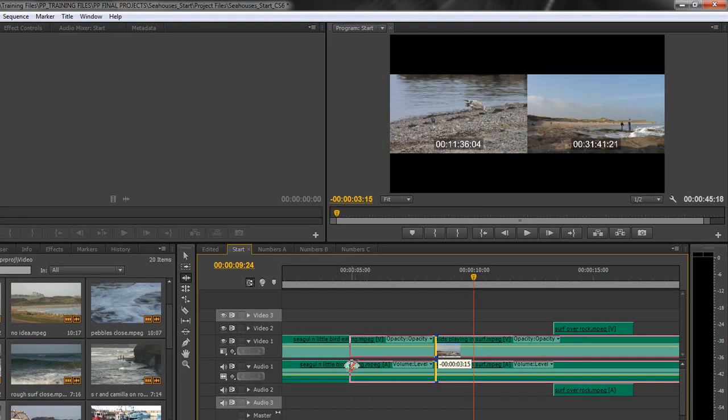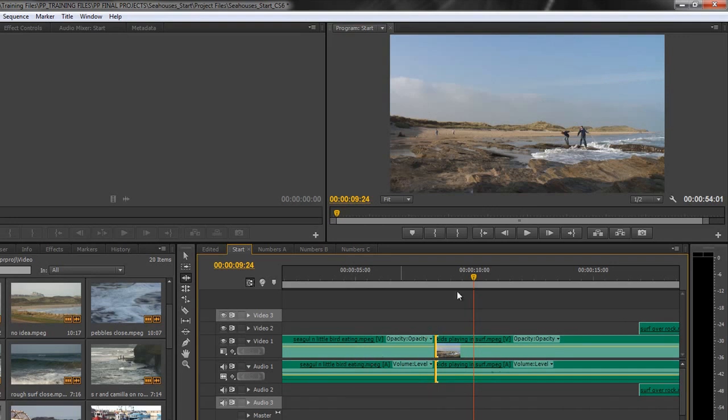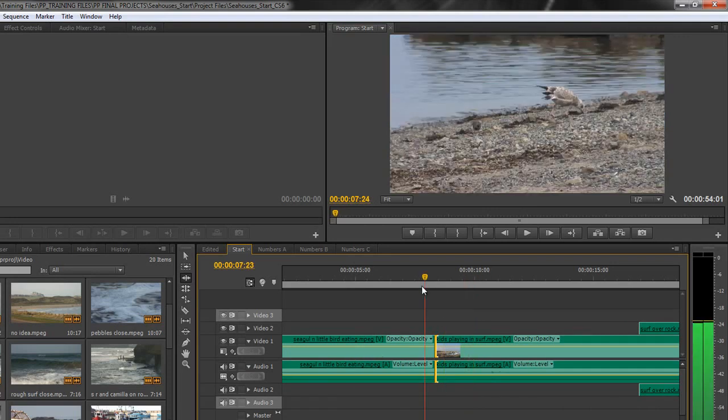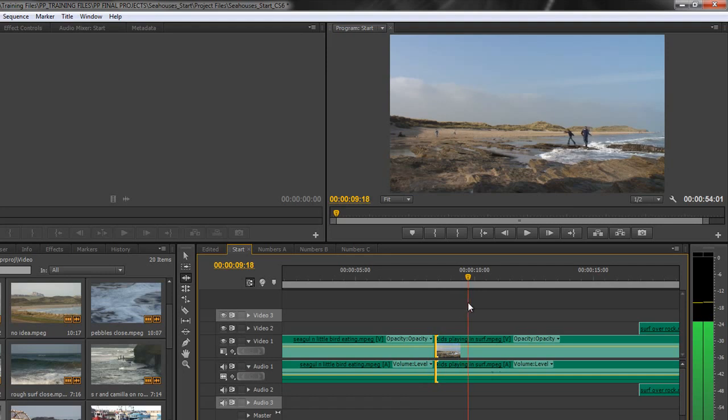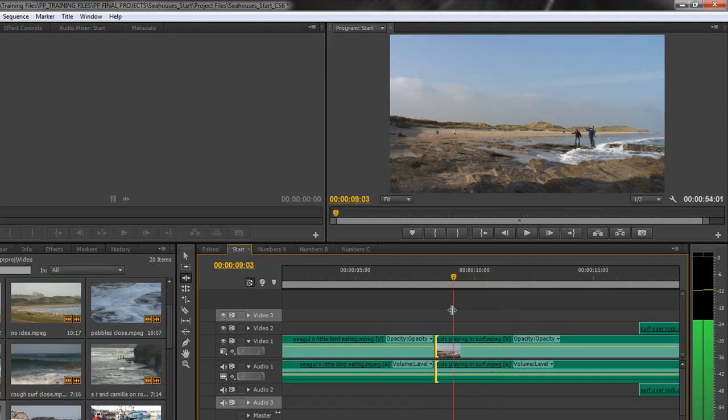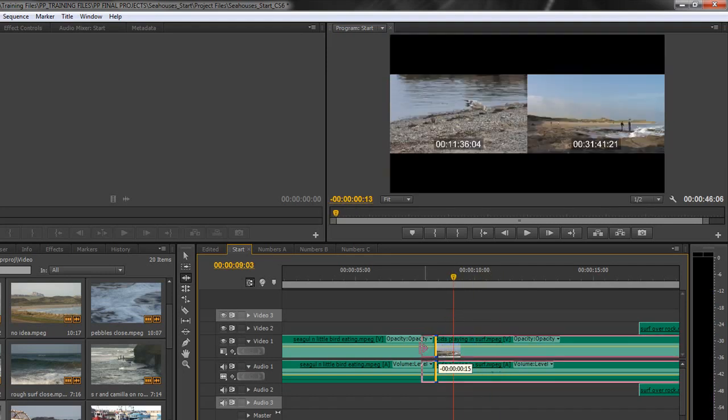So I'm going to take it to there and when I let go, you'll actually see that there's the end of the birds same place and we've got the beginning of that wave coming in causing the boys to run back. So by using the ripple edit tool I was actually bringing more footage in.